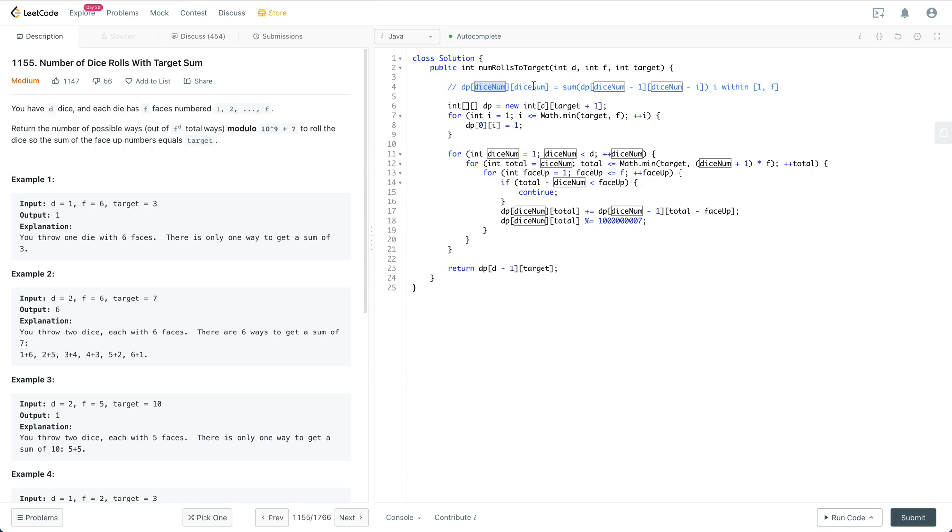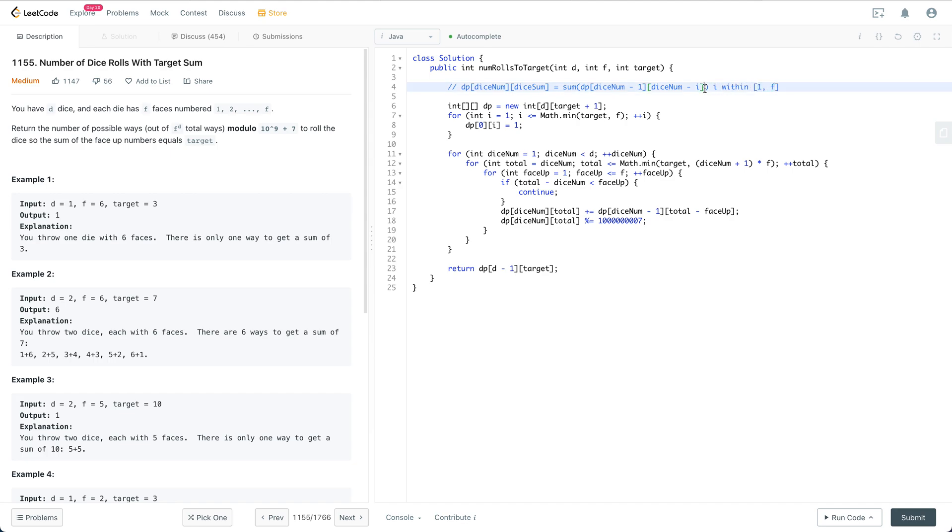the ways for dice_num minus 1 to sum up to sum minus i. That's pretty much the formula.